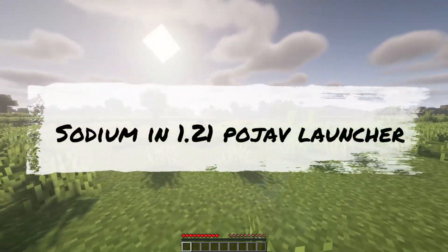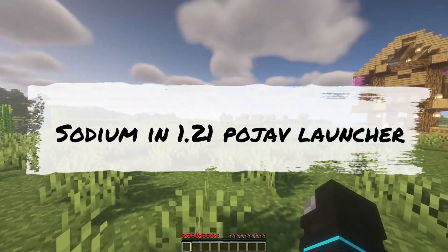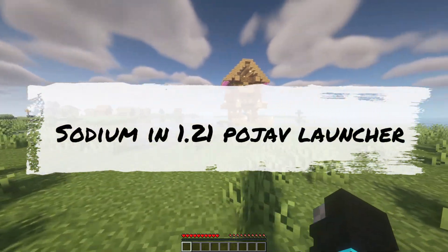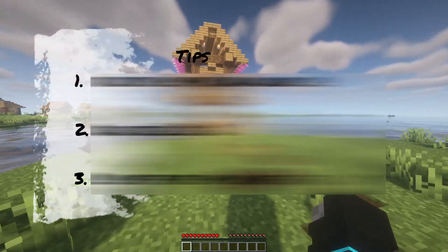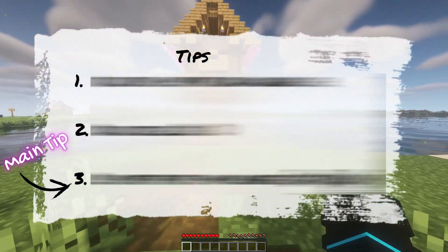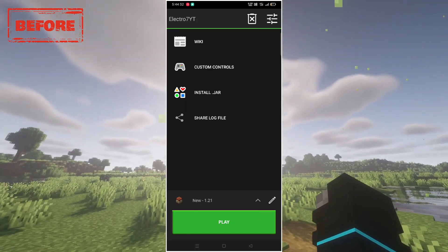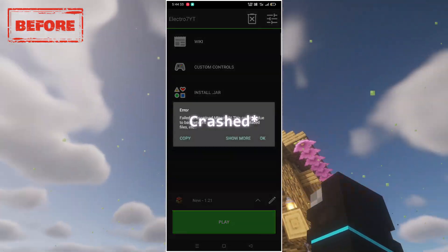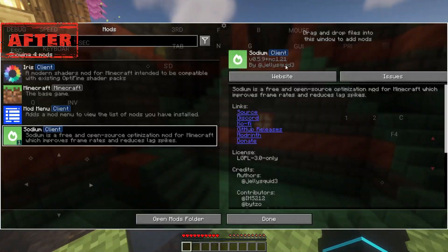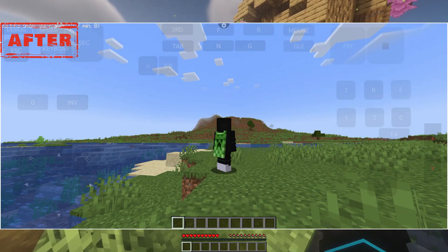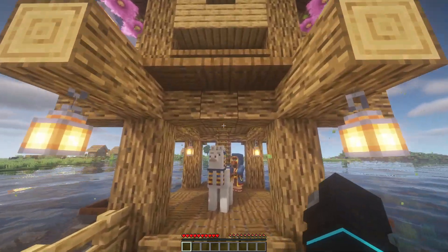In this video, I am going to show you how to install Sodium in 1.21 Pojav Launcher in just three tips, and number three is the main tip. Before, the game crashed without my tips. After with my tips, the game works perfectly. Now let's check the tips.